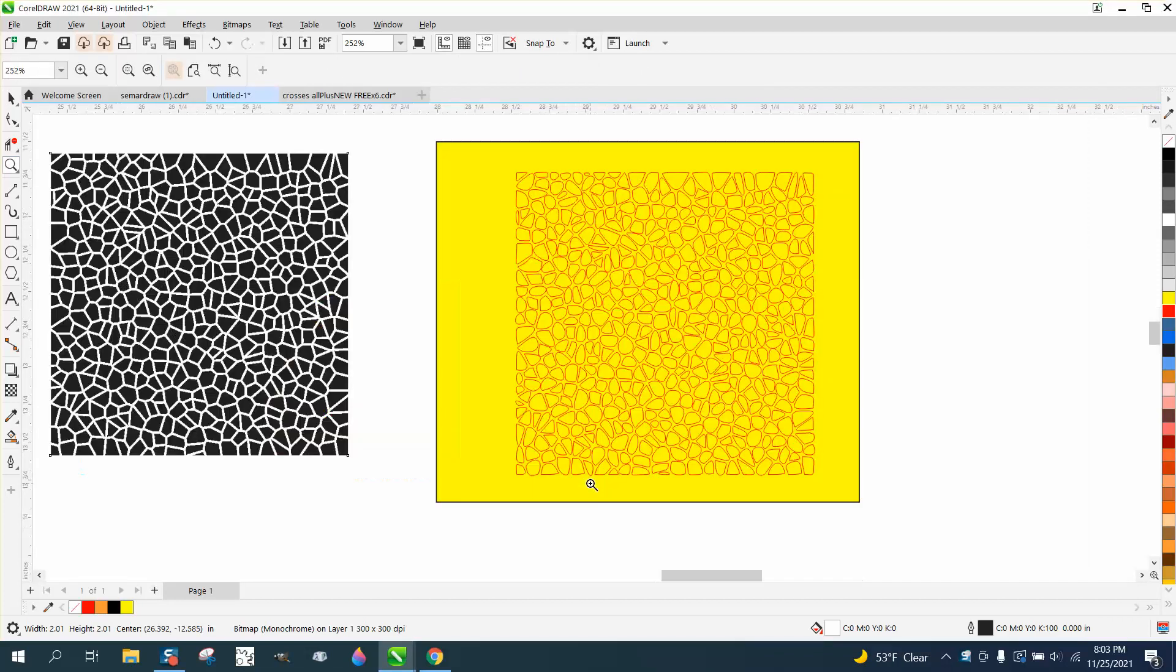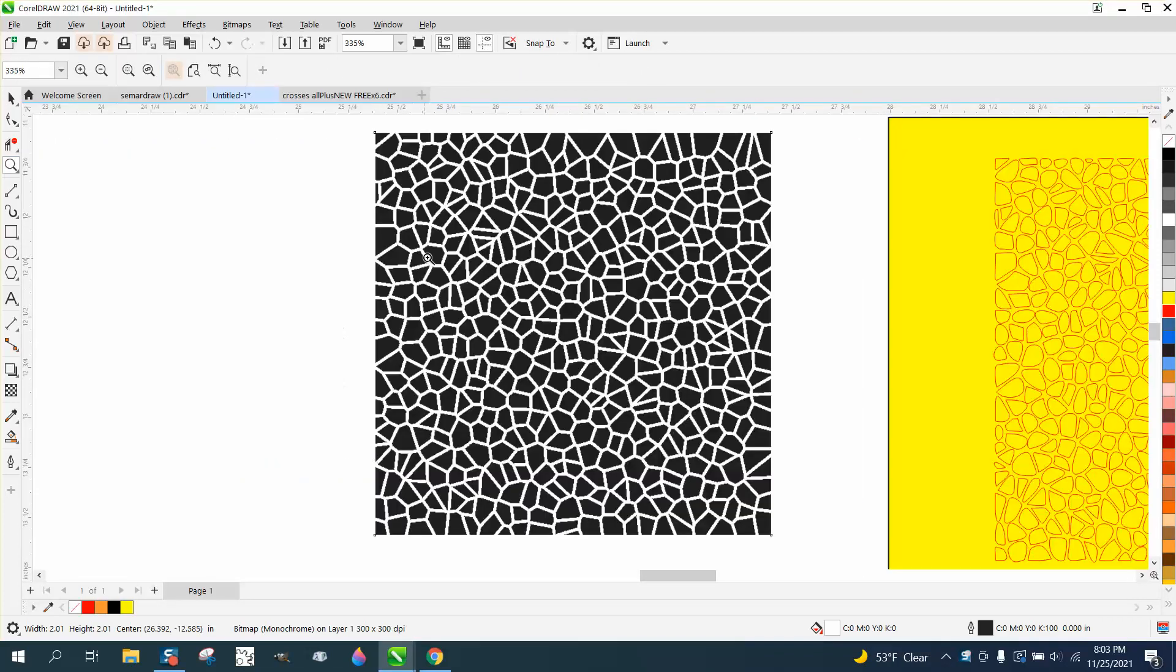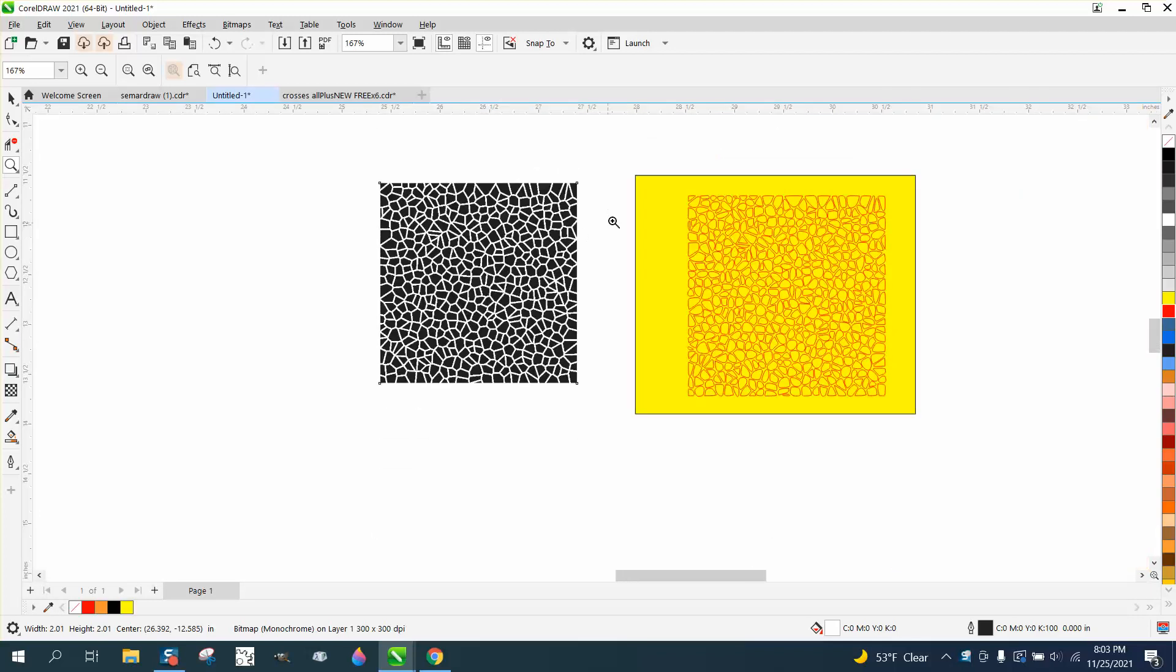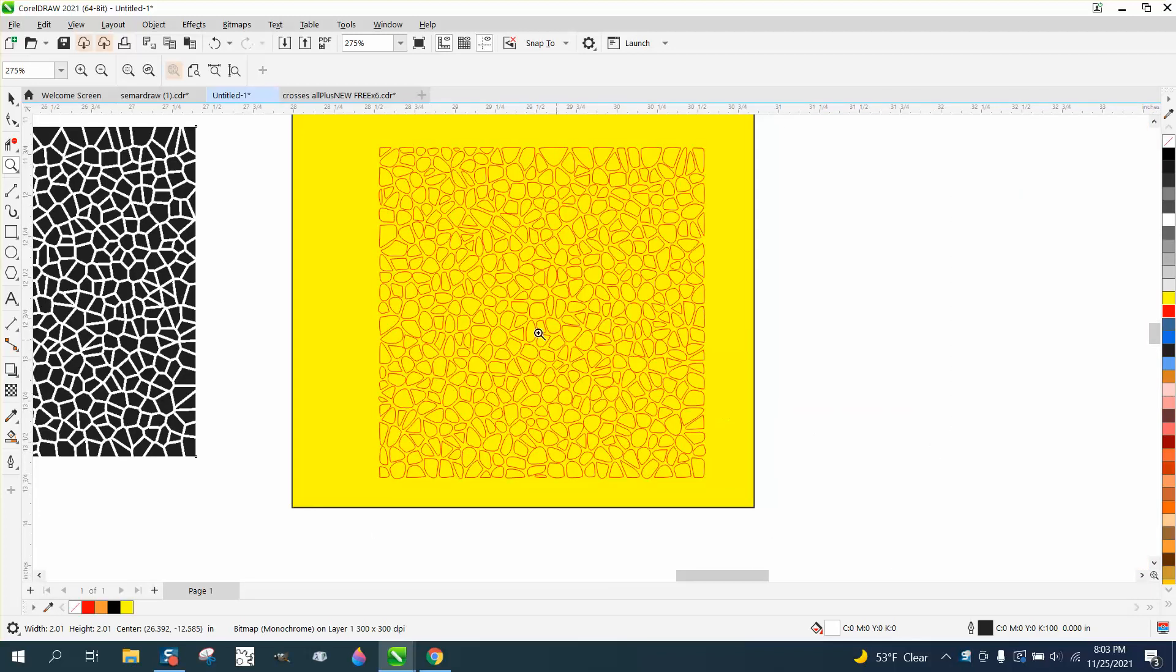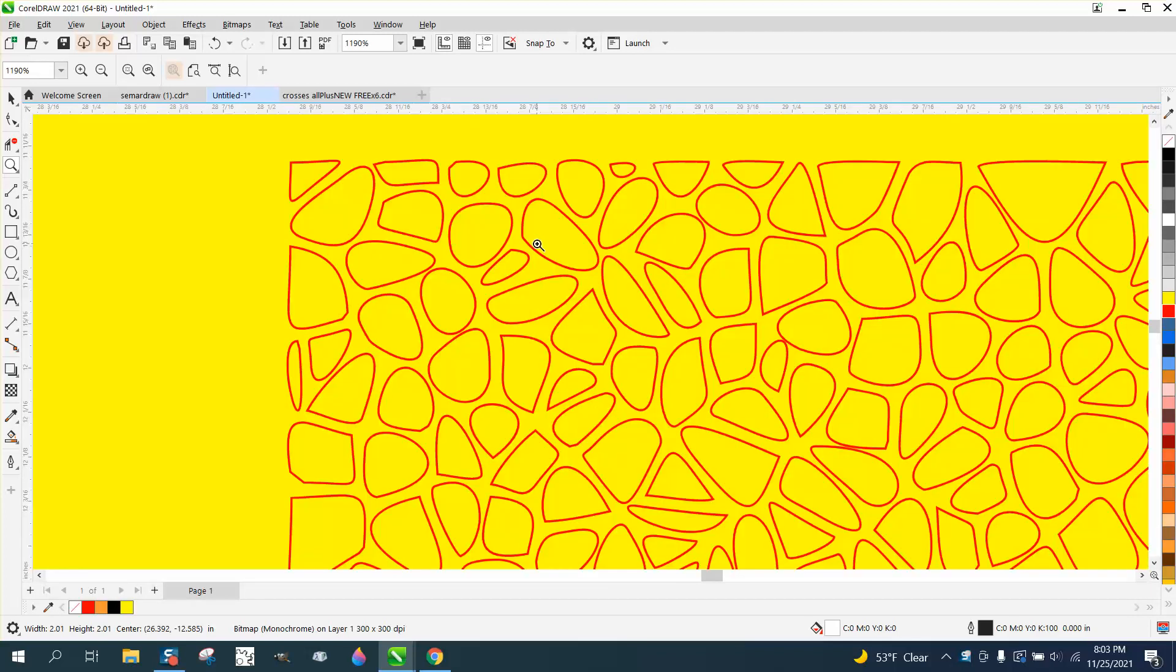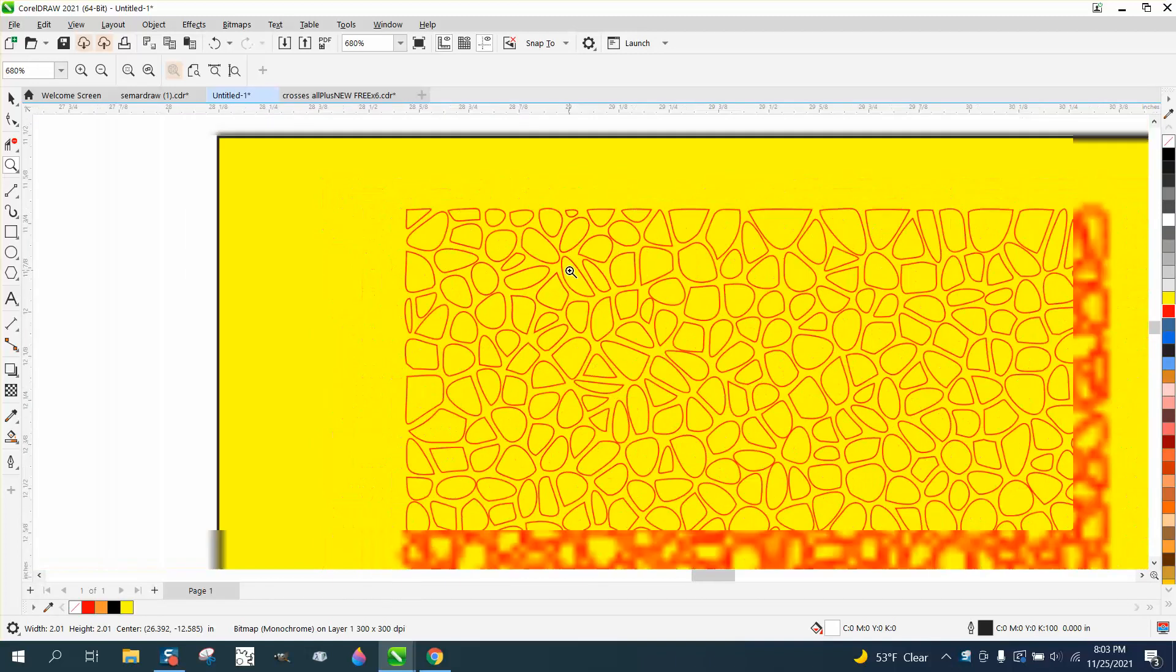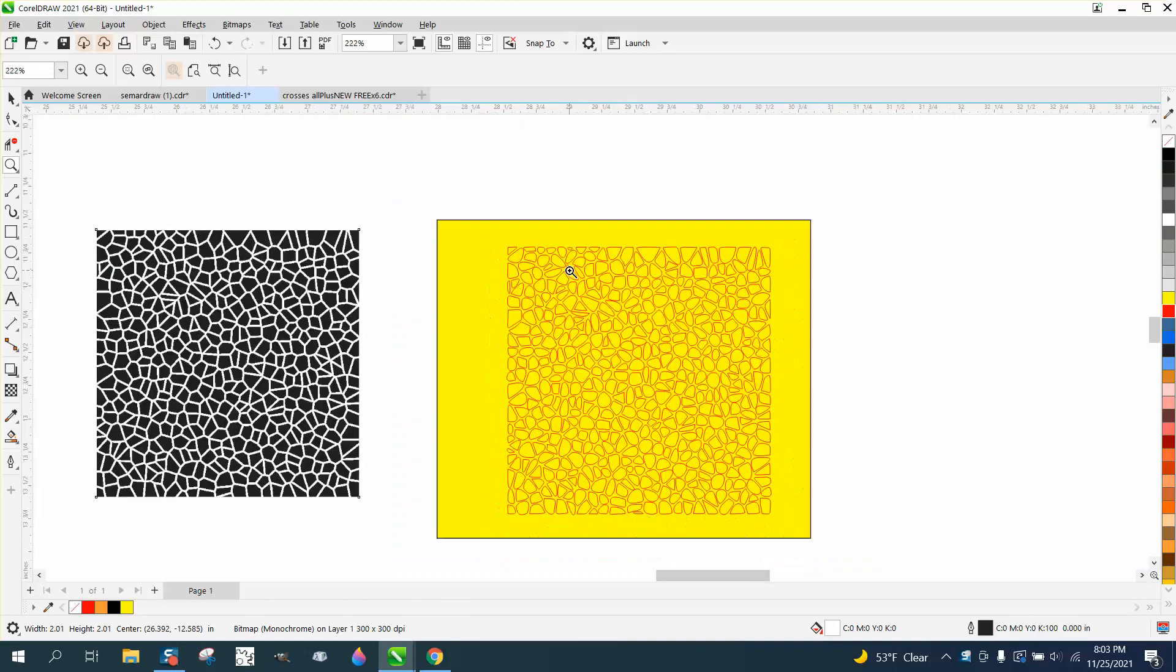Hi, it's me again with CorelDraw Tips and Tricks. A while back I made a video about stained glass effect in Corel, and somebody asked me today if you could make the stained glass with rounder shapes.